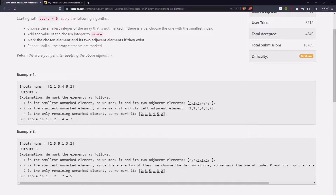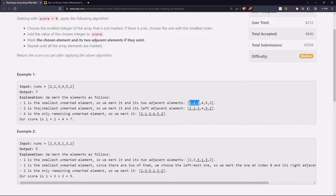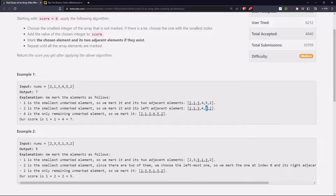One is the smallest number. We have chosen it and marked it as well as the two elements adjacent to it — its left and right. Now two is the smallest unmarked element, so we mark its left and adjacent element. This is the unmarked two, so we mark this five. This two has been marked and this one has been marked.